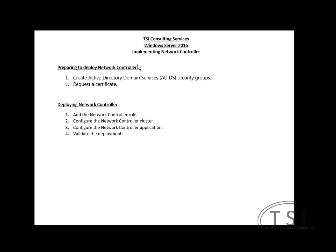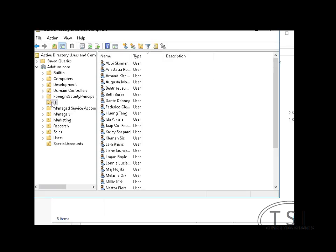Now, Network Controller you can use to manage your network devices. It works well if you're using System Center, SCVMM, and SCOM, but you can also use it with Pure Hyper-V. So the first thing I'm preparing to deploy Network Controller, I'm going to create AD security groups and then request a certificate.